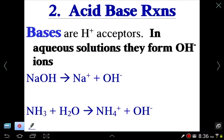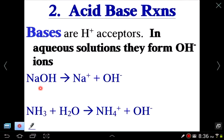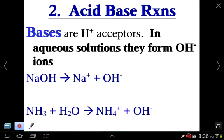In aqueous solutions, bases produce hydroxide ions (OH⁻). For example, sodium hydroxide simply breaks apart into sodium ion and hydroxide ion in solution.